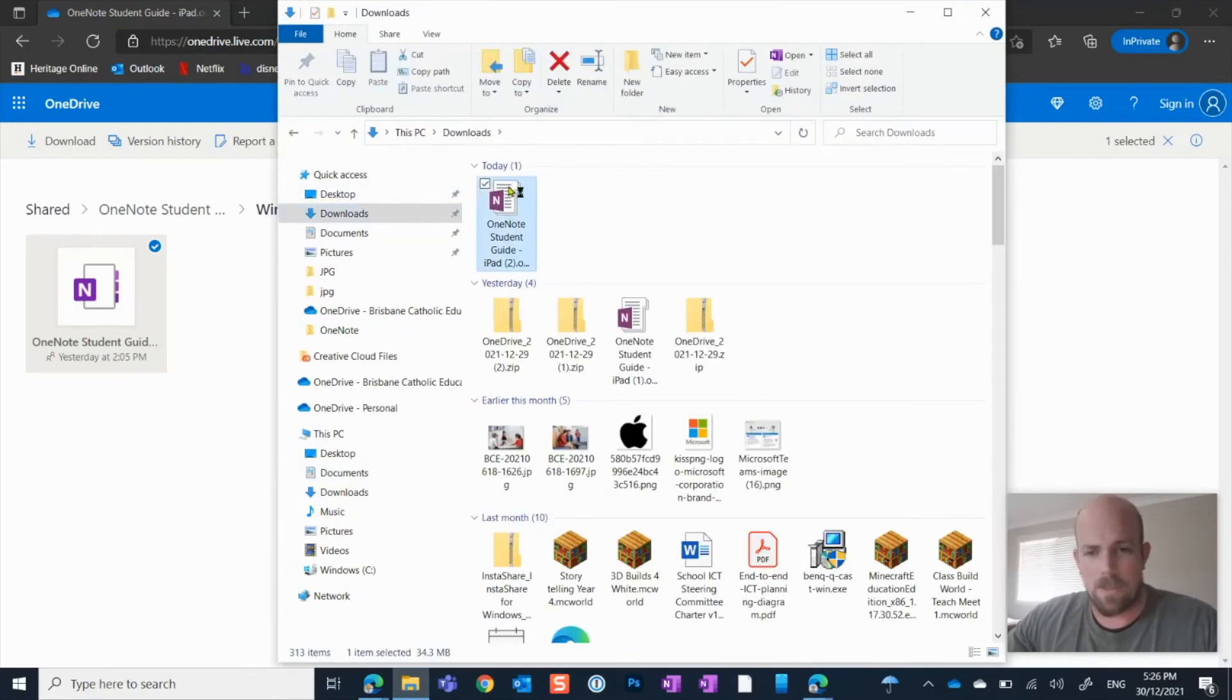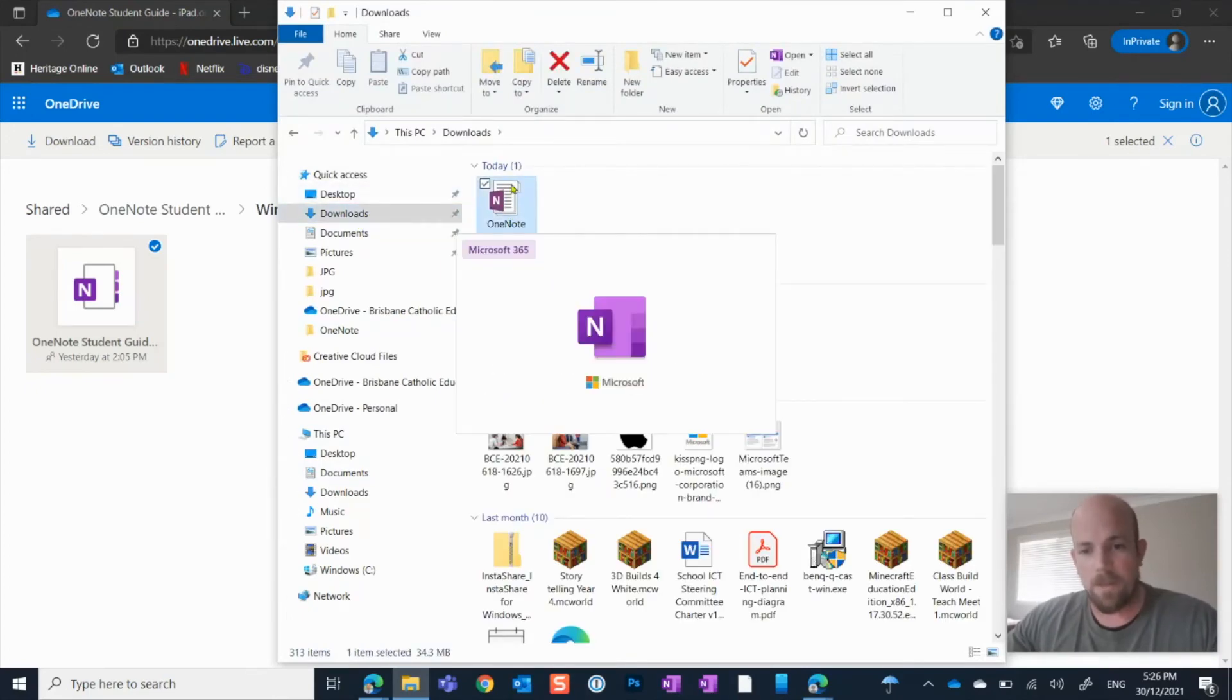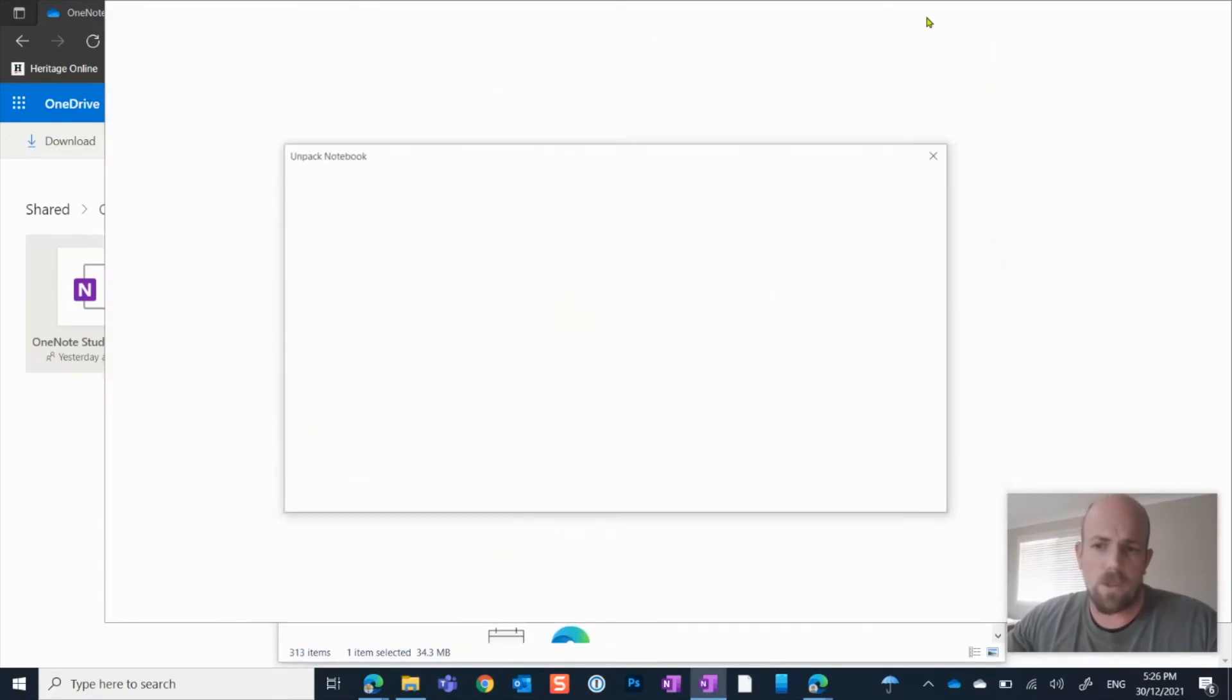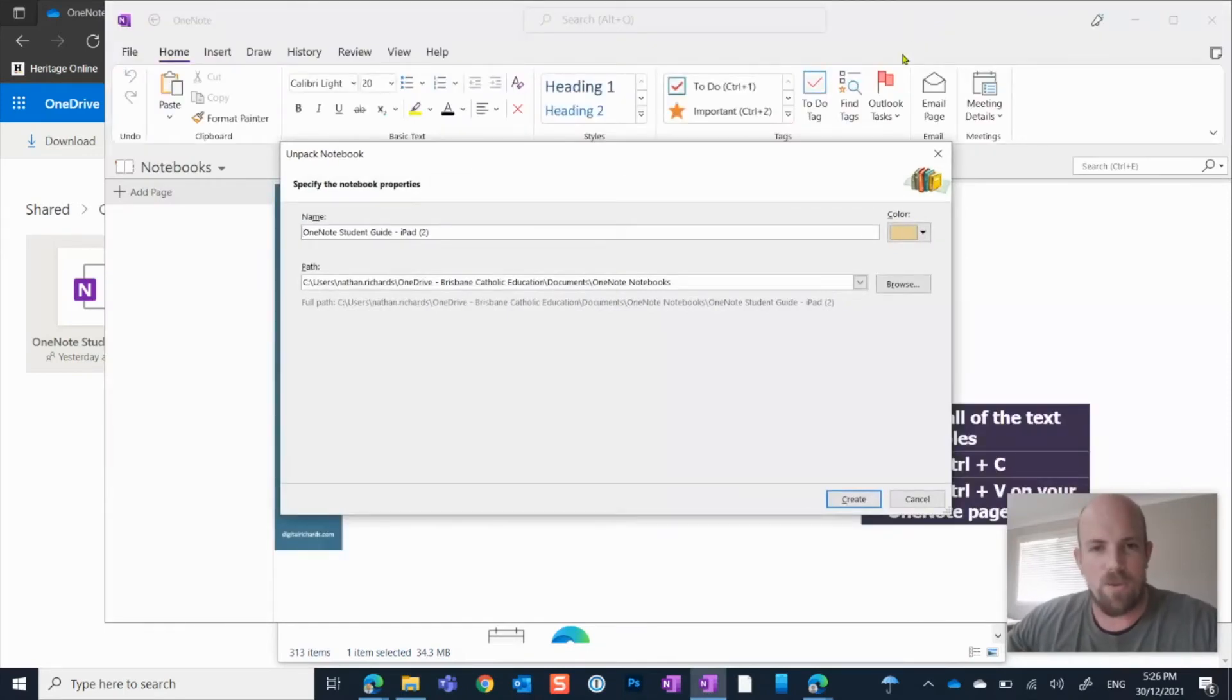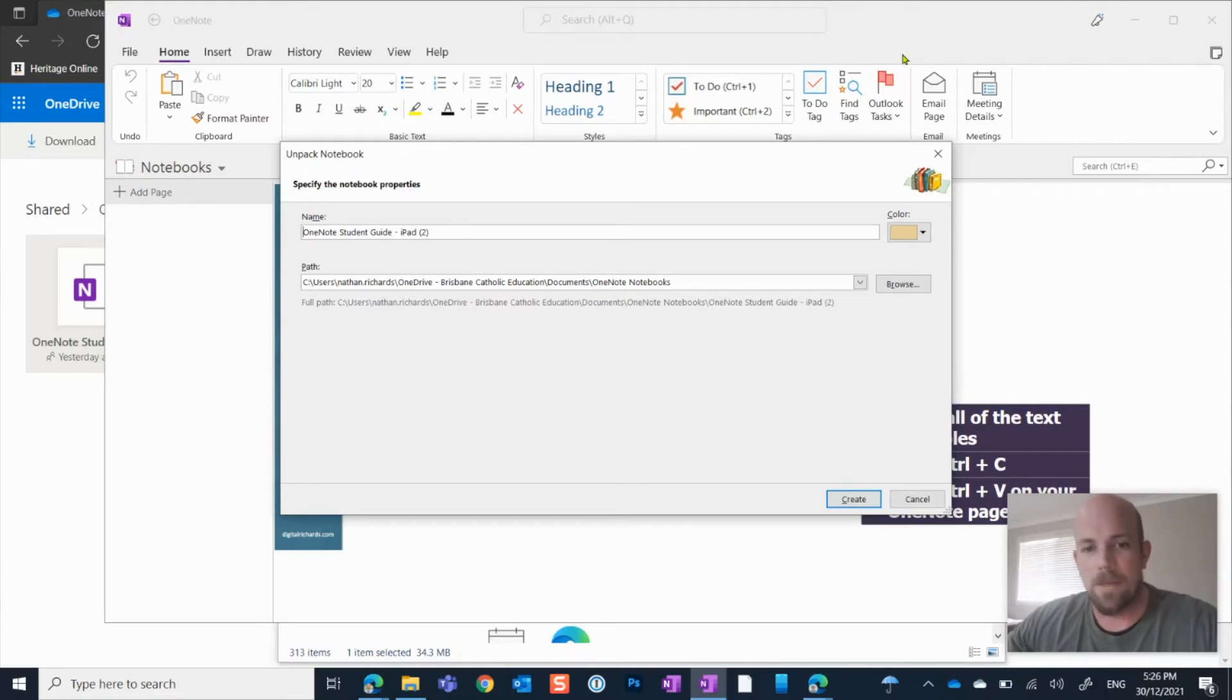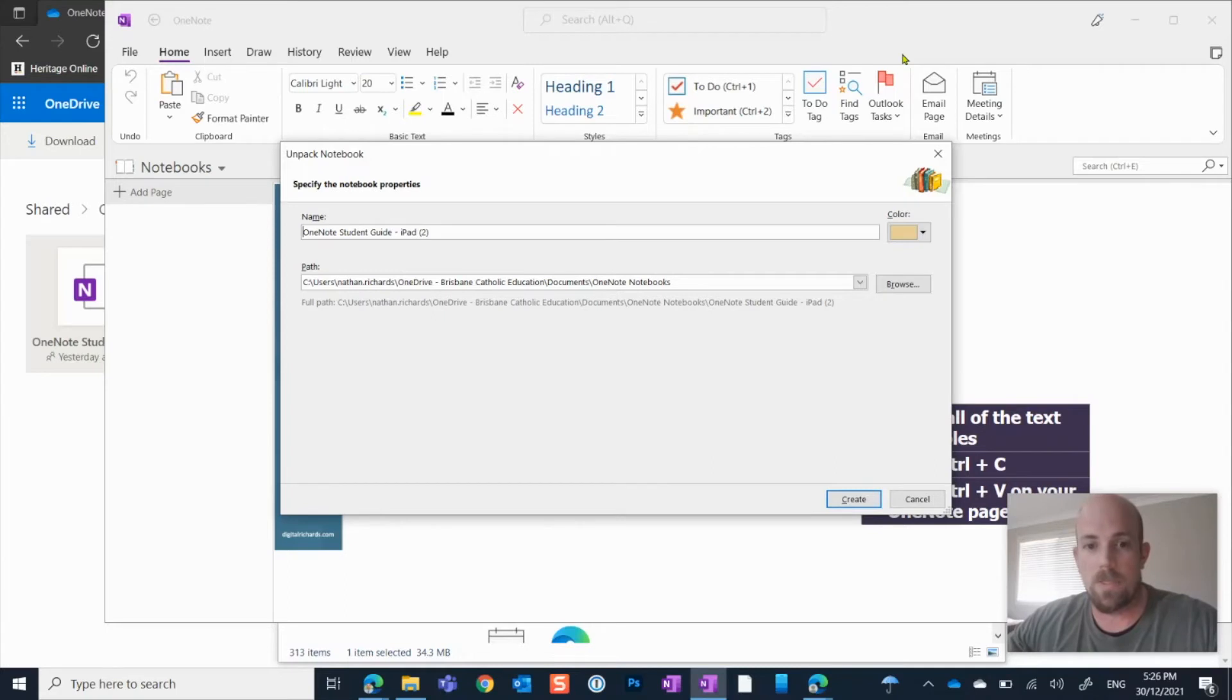Now if I just double click on that, what's going to happen is it's going to open OneNote for Office 365. So not OneNote for Windows 10 app. That should be standard on all Windows devices, especially in the Windows 10 environment.